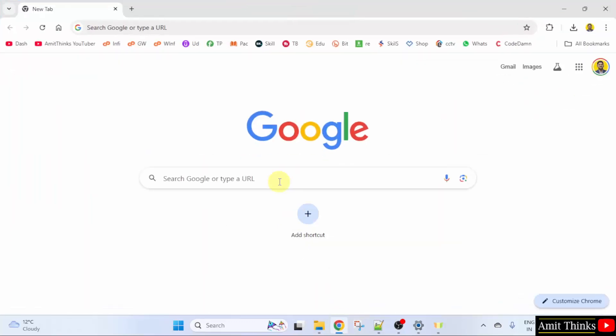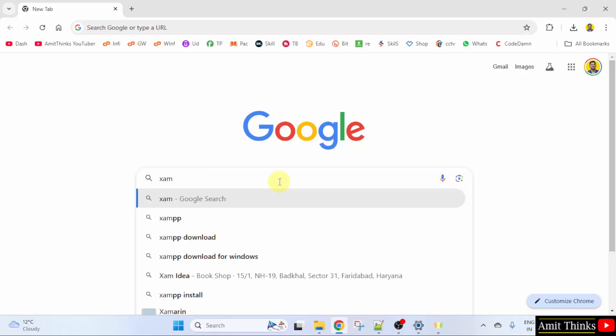At first, go to the web browser. On Google, type XAMPP and press enter.